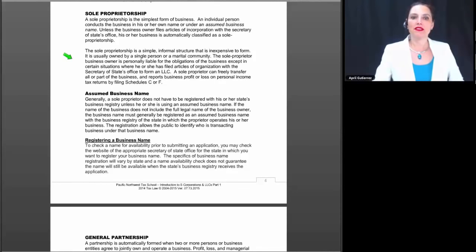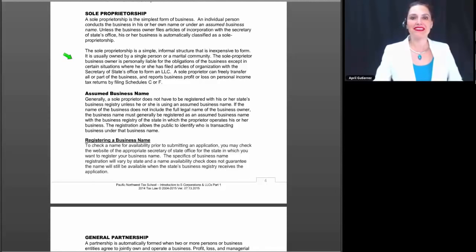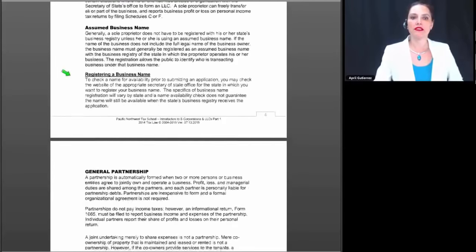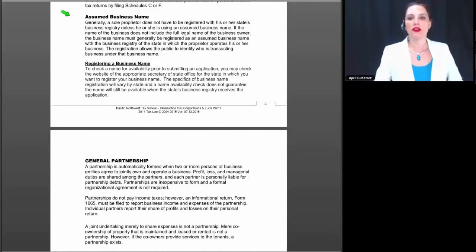The sole proprietorship is a simple and informal structure that is inexpensive to form — so inexpensive you can have one when you don't even know it. It is usually owned by a single person or a marital community, and the sole proprietor is personally liable for the obligations of the business, except where he or she has filed articles of organization to form a limited liability company. A sole proprietor can freely transfer all or part of the business and reports business profit or loss on a personal return by filing Schedule C or F.